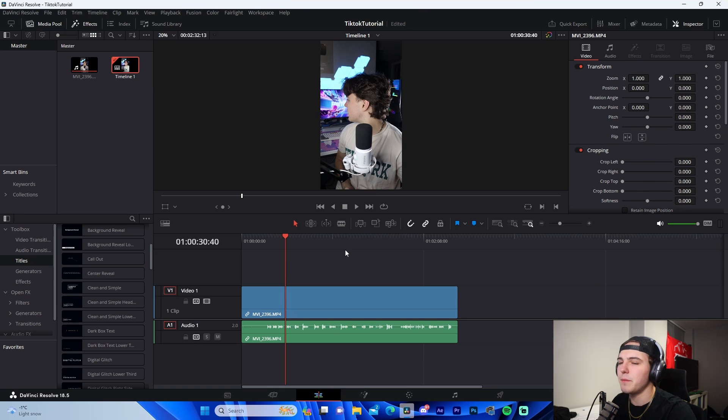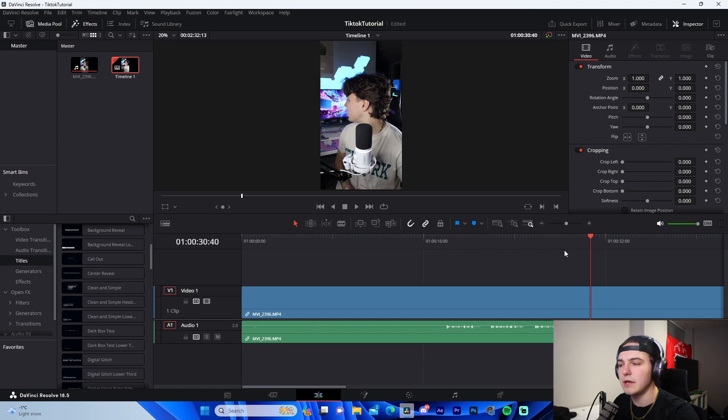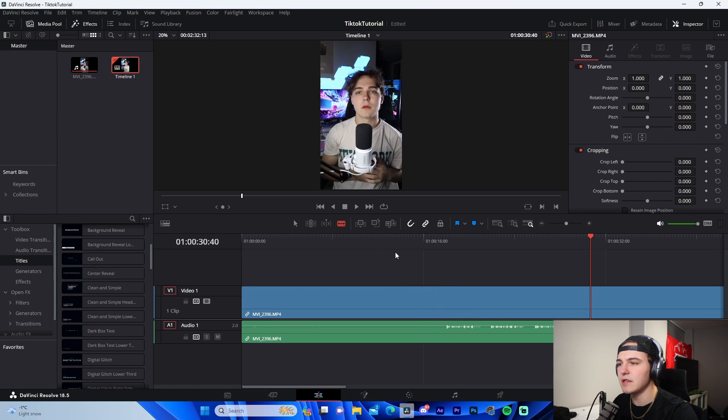So basically the main tool that we're going to be utilizing for this next step, cutting, is going to be the blade tool. So to activate the blade tool, we can either come here, click on the razor, or we can just press B on our keyboard to actually activate it just like this. And when it's red, that means we have it selected.